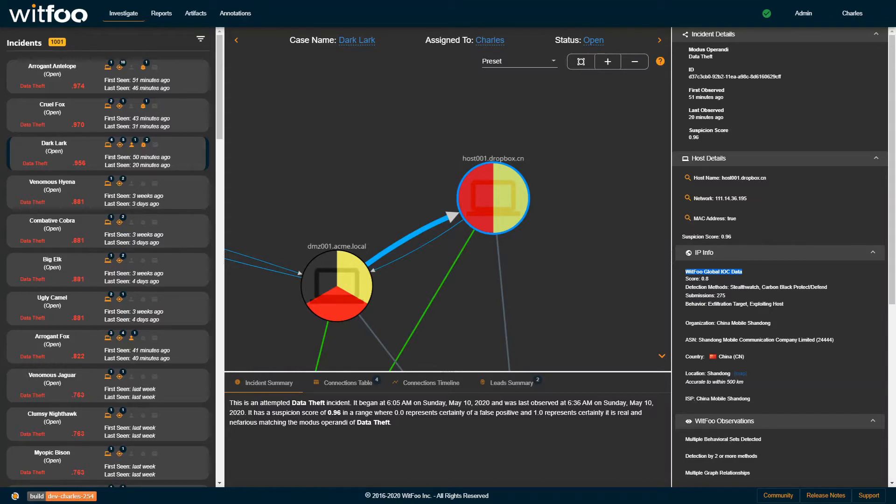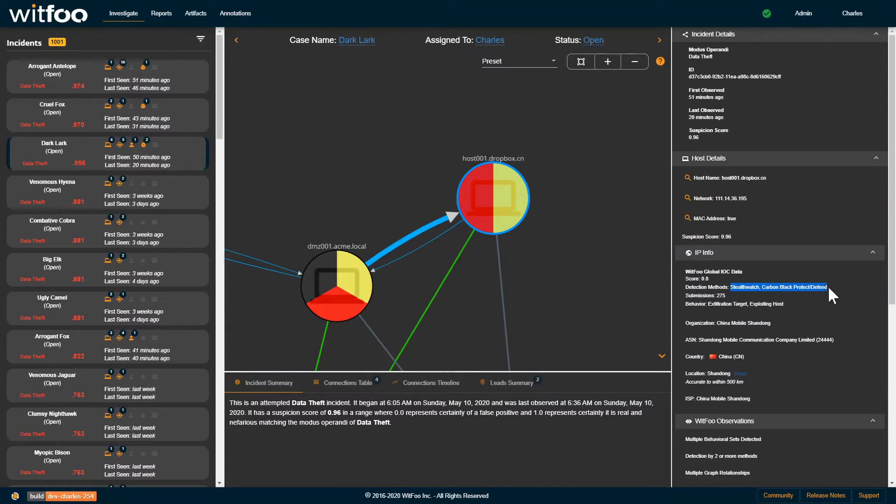It consists of IP address and hostname of the attacking source, the tools and methods that the community is using to detect the threat, and how many incidents the source has been a part of across the community.